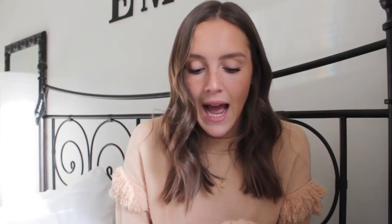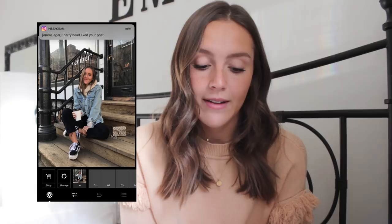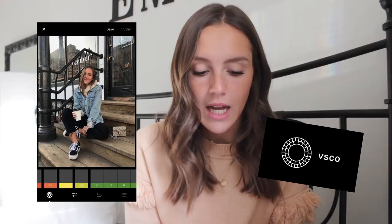I'm going to have my phone screen up here so you guys can follow along with me, and I'll take you on a step-by-step of how I edit my Instagram photos. The first thing I do is go into my photos — this is the photo I'm going to be using today for the example. The first thing I do is bring it into my first editing app, which is VSCO.